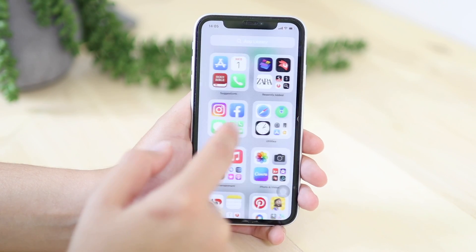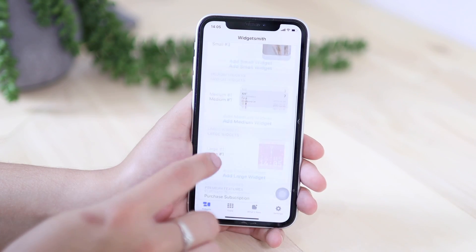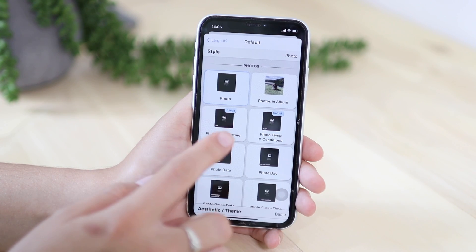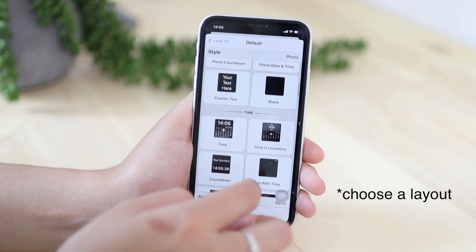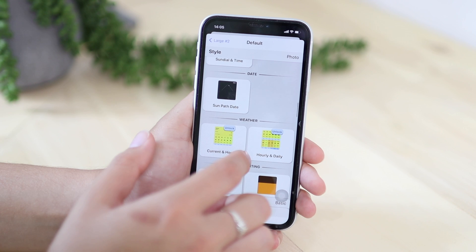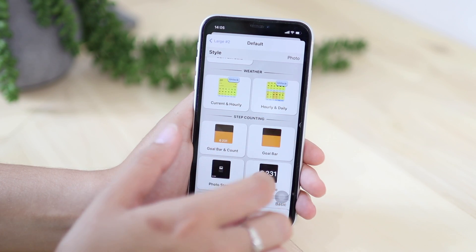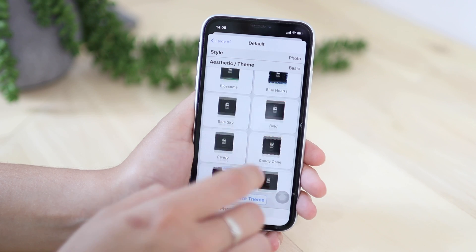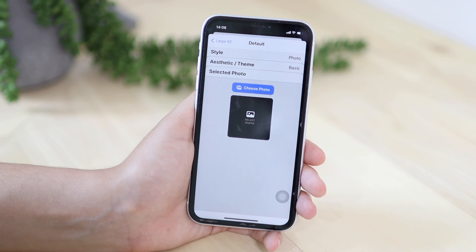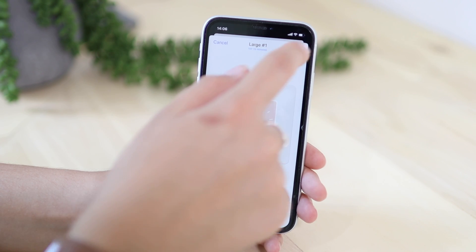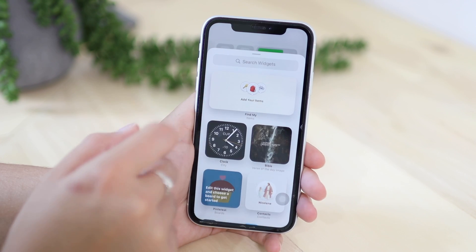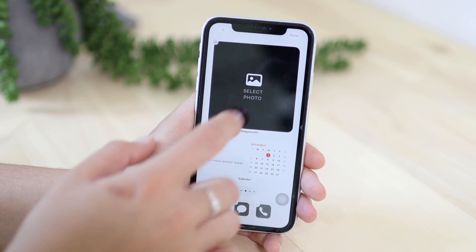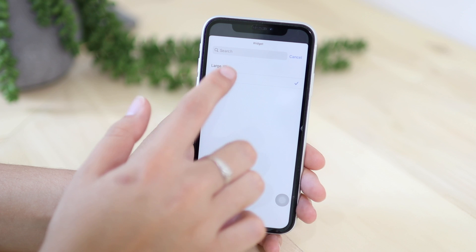There's also another app you can use — Widgetsmith. Here you can add a small, medium, or large widget. If you choose add large widget, you can select a photo, the time display style, the date, current hourly, or hourly and daily — a bunch of options to choose from. You can choose an aesthetic theme, select a photo, or just select a style and save. Then press and hold the screen, type Widgetsmith, and add a large widget.